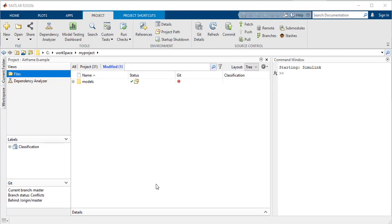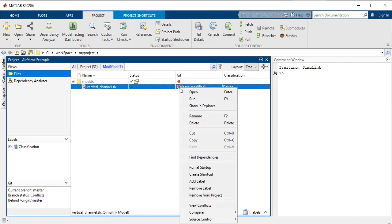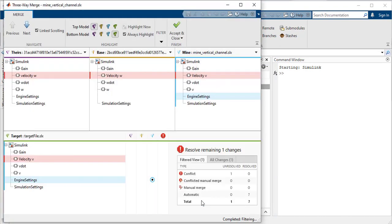In this particular case, you have a conflict that needs manual intervention. Your colleague also made the change to the same block in the same Simulink model. The different Merge tools help you visualize and easily fix this conflict.